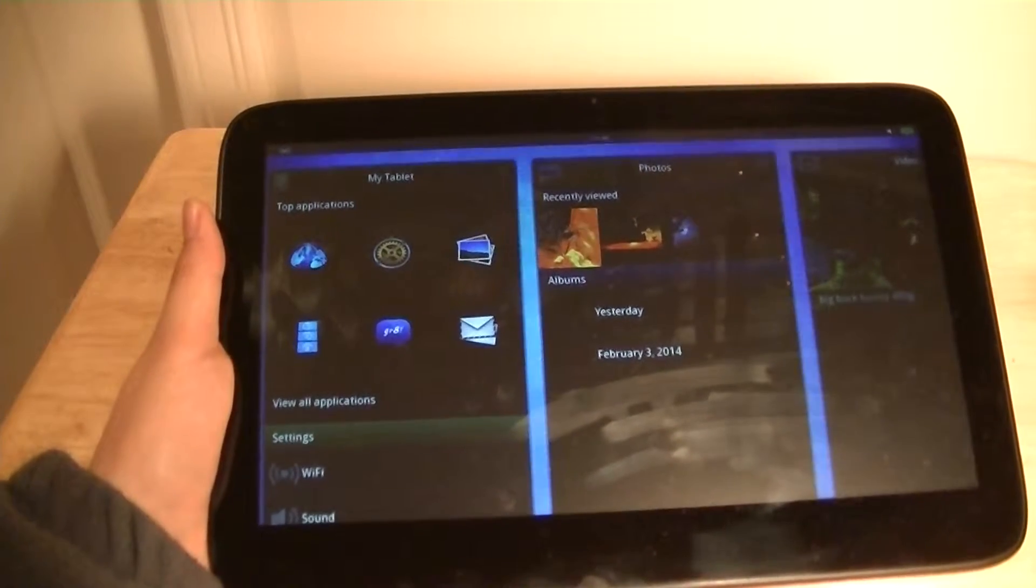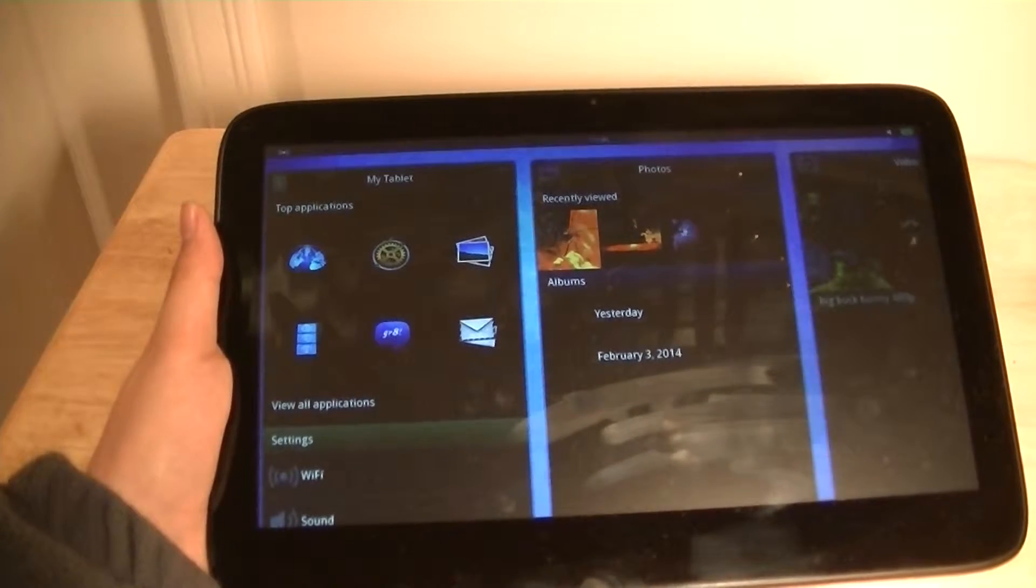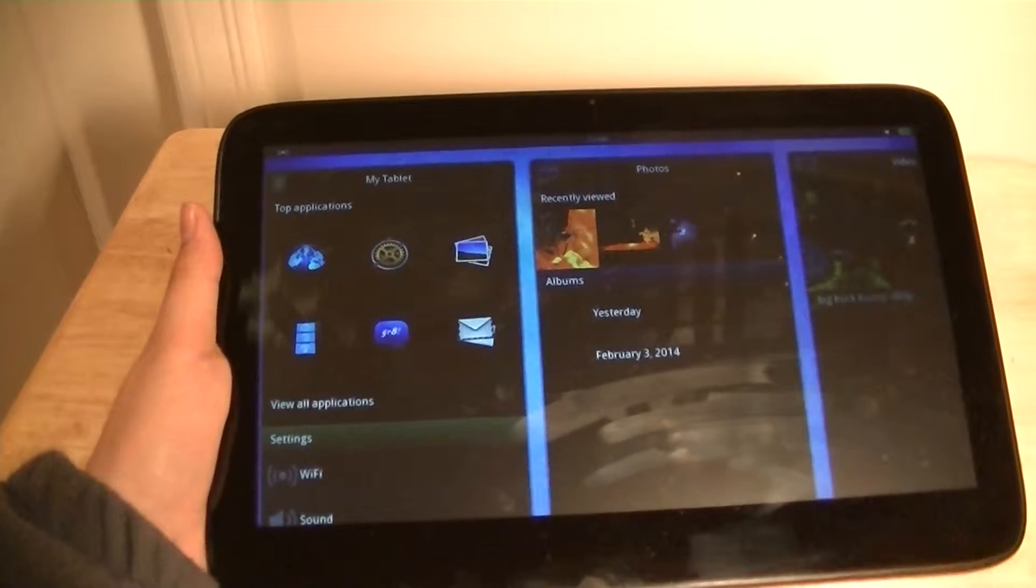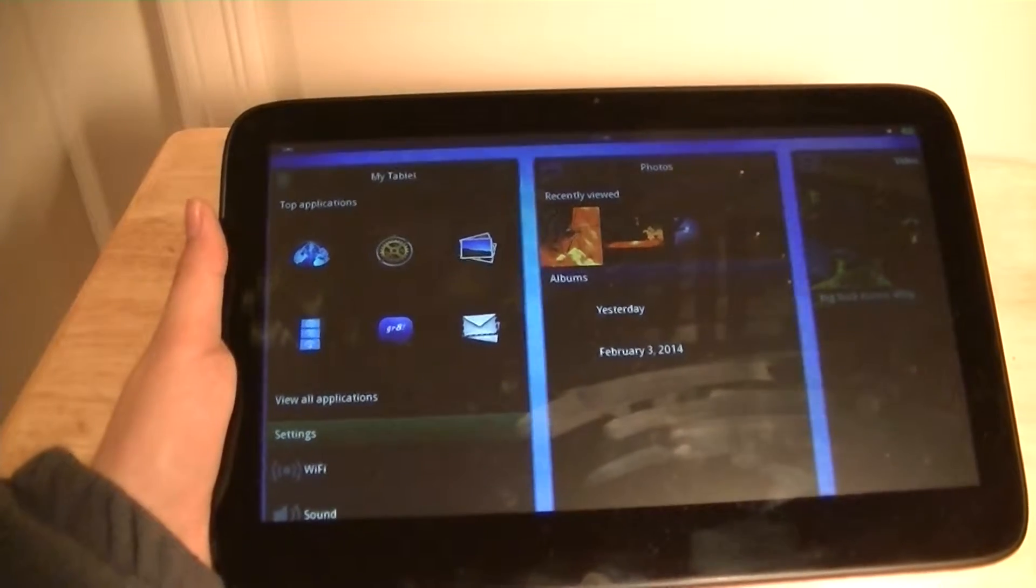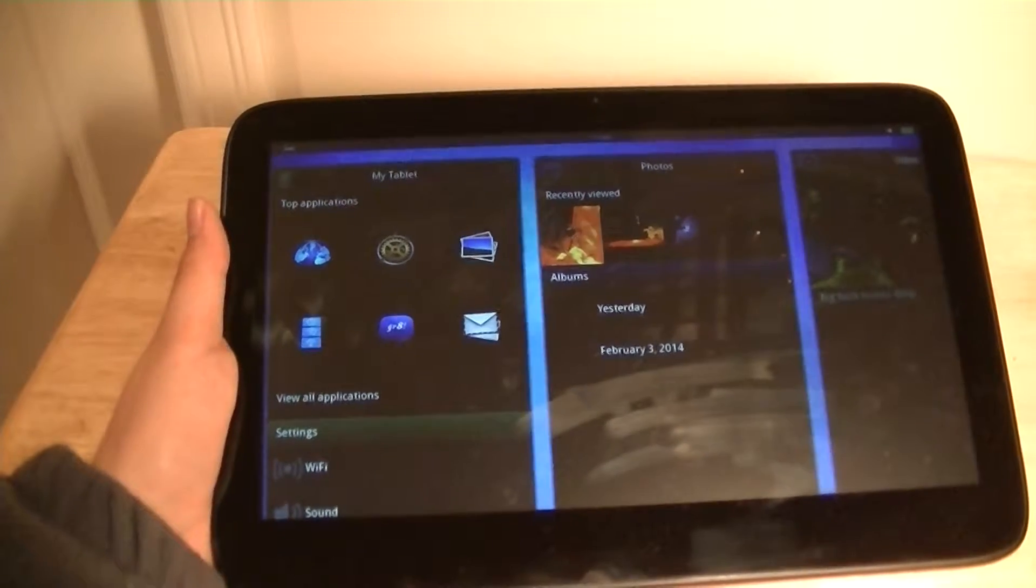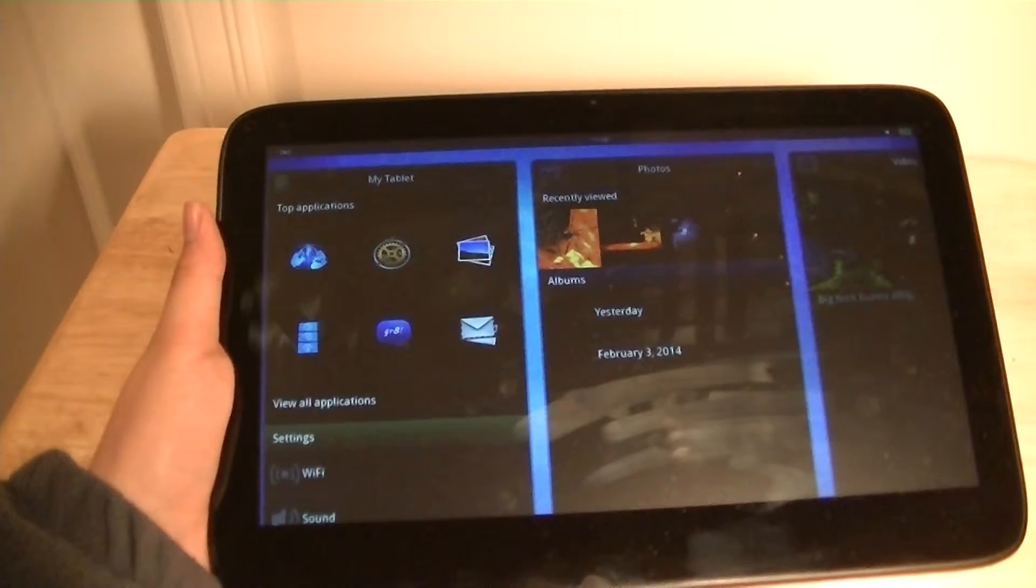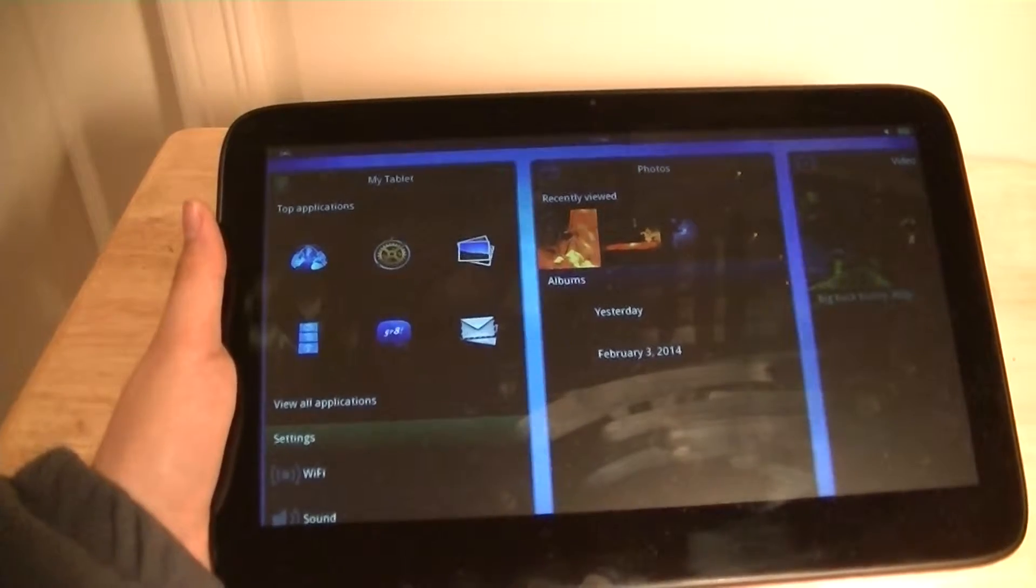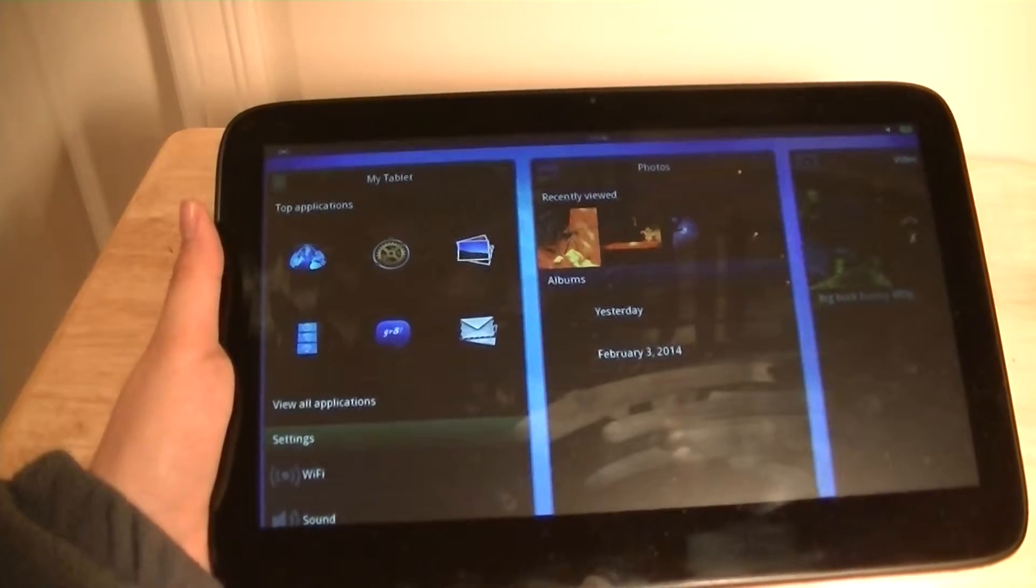Likewise, there isn't even an App Store on this tablet. Believe it or not, you can only install new applications if you do that by yourself. If you're comfortable with hacking and comfortable with using a lot of Linux products, you probably will be able to do that.